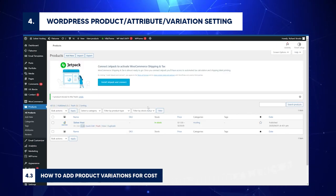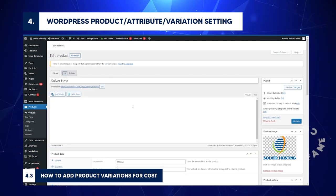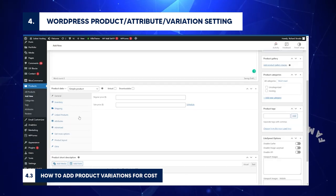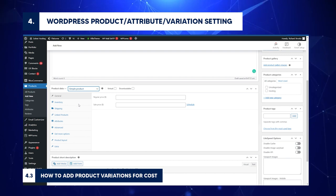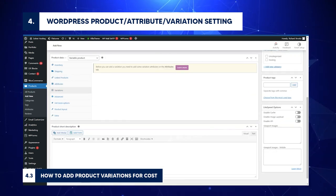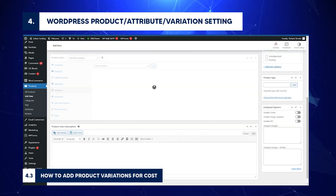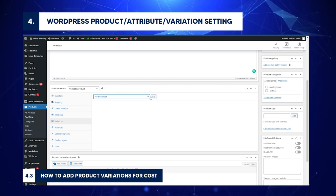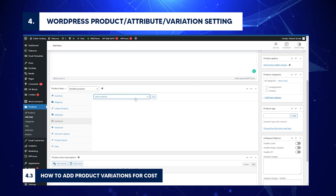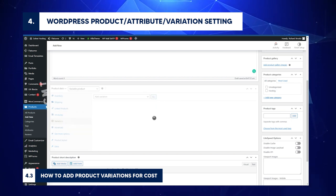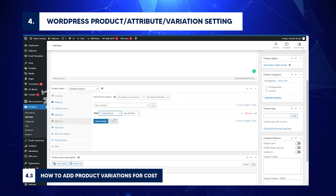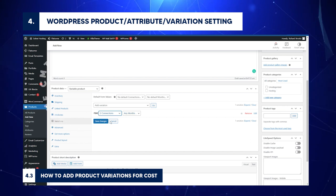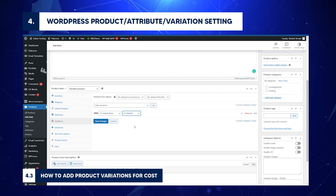How to add product variations for cost: Go to the Product Edit page again. On Product Data, select Variable Product. Go to Variations. Choose Add Variation. Click Go. Select the number of connections. Choose the number of months.